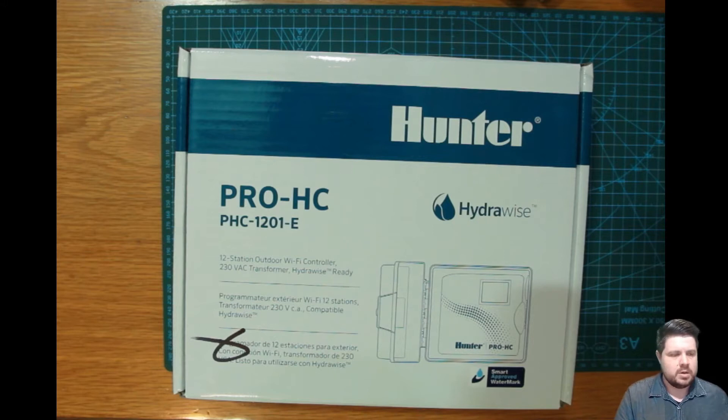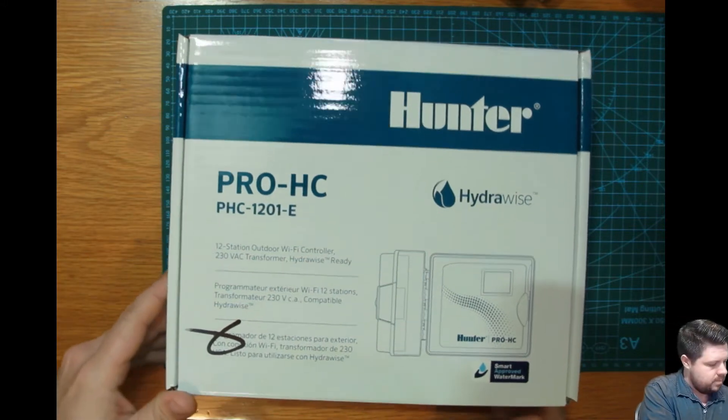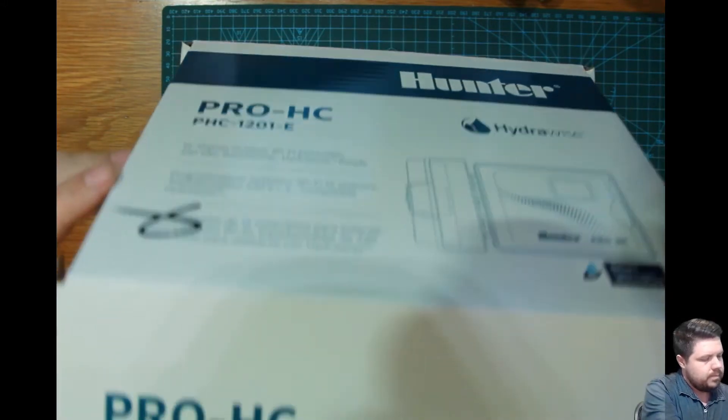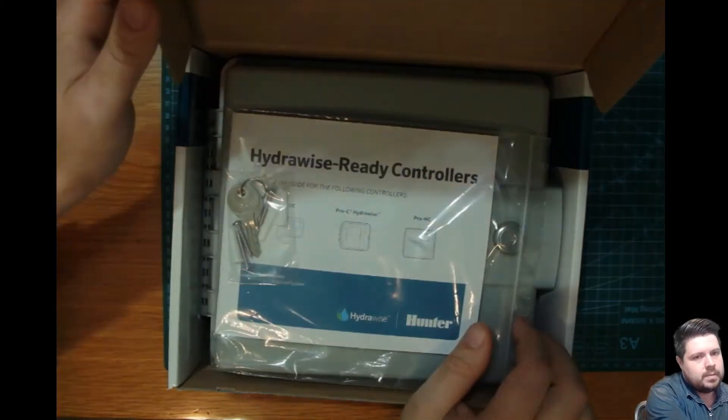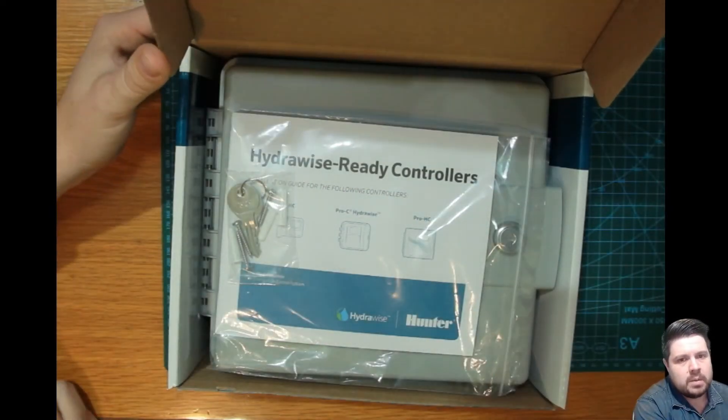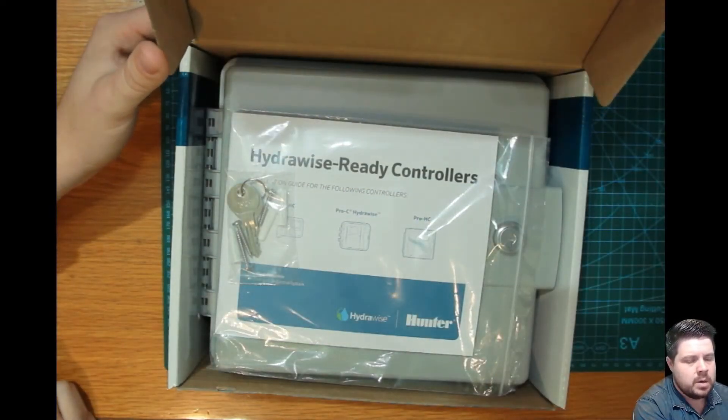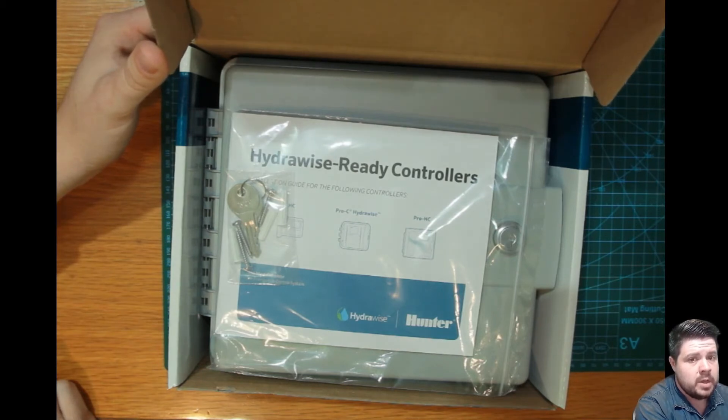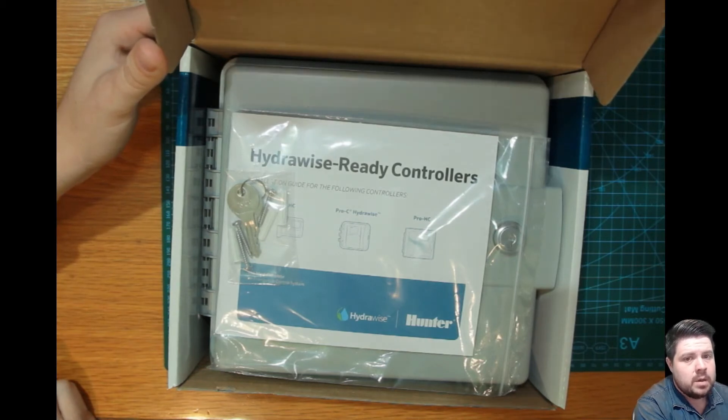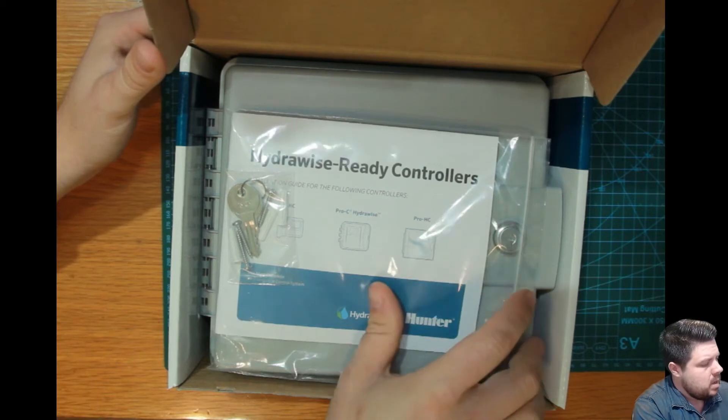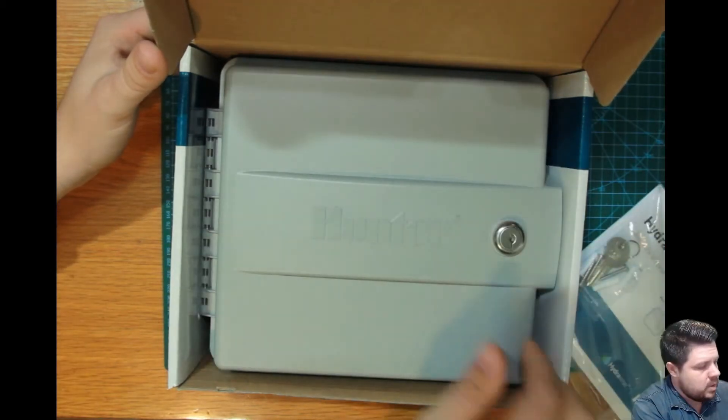Right, let's take a look inside. Inside the box you'll get your owner's manual, a set of two keys, some mounting screws and plugs, and of course the Hydrawise itself.